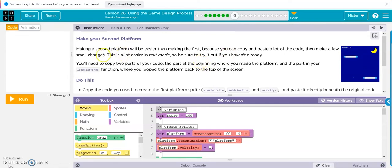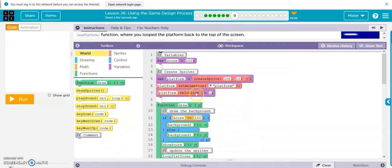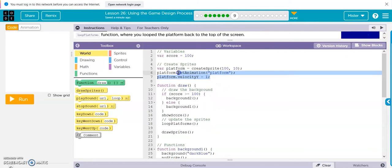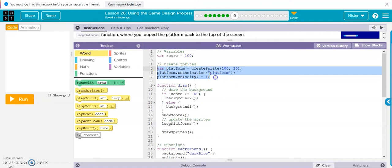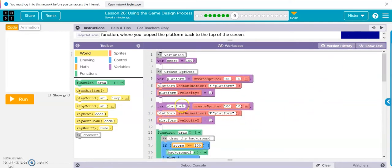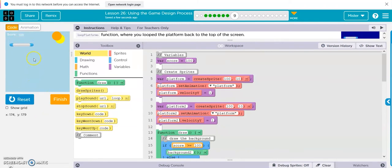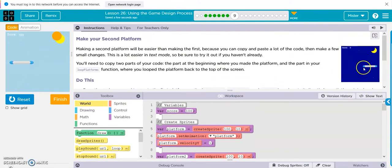Okay, make a second platform. Making a second platform is easier — copy the code used to create the first, paste it directly beneath the original code, and change it from platform to platform two. So here's our first one, and I'm just going to paste it again. Show blocks — and this one is going to be called platform two.